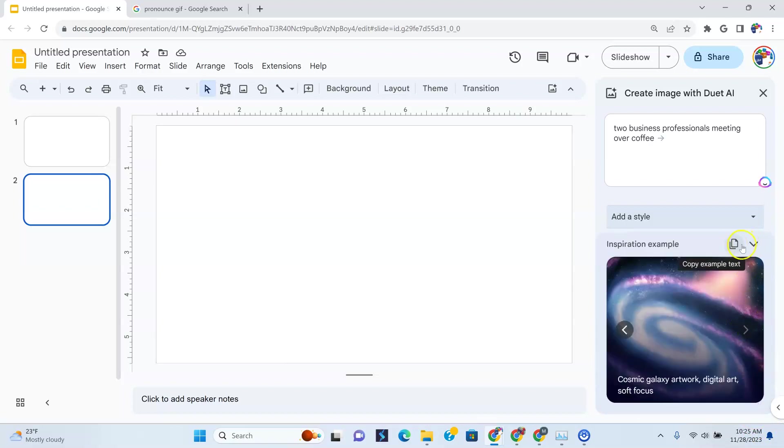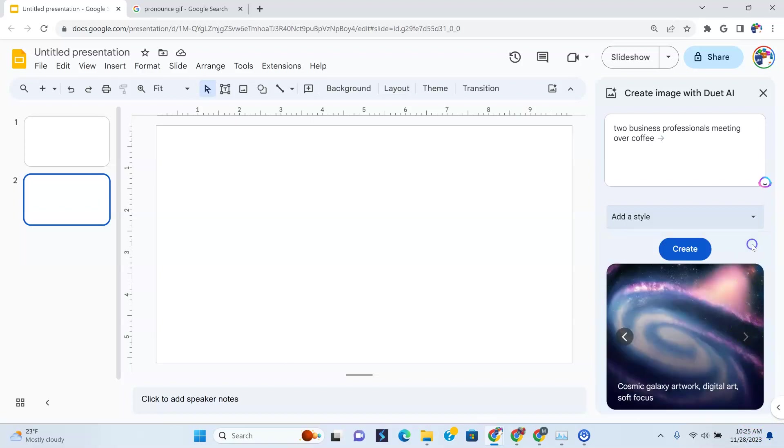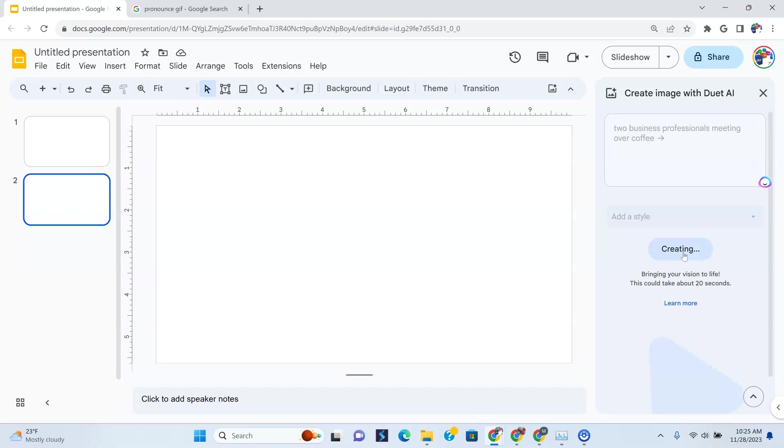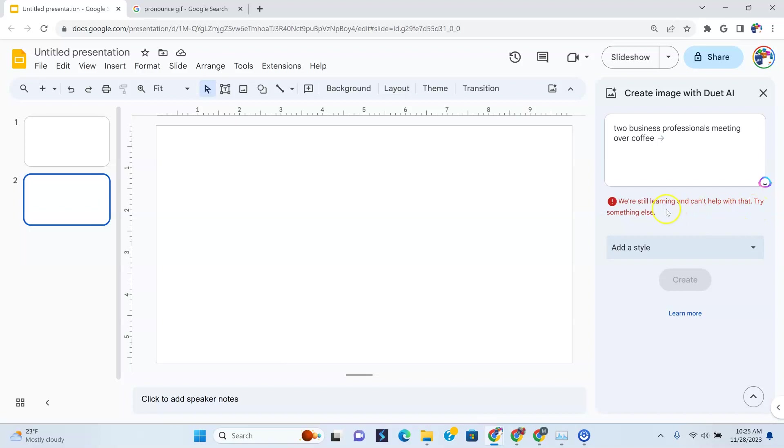We'll get back to the examples later. Two business professionals meeting over coffee. So let's do create here and let's see what happens. Bring in your vision to life, this could take about 20 seconds. See that, we are still learning and can't help with that, try something else. So this is just to let you know it's not everything, at least right now, that you're going to put in there that's going to come out. It might have to do with the fact that it also mentioned people, I don't know. But I just wanted you to know that if your prompt goes in here and you don't get to see anything, it's because it's still learning and they can't help with that. So don't be disappointed when you see that.